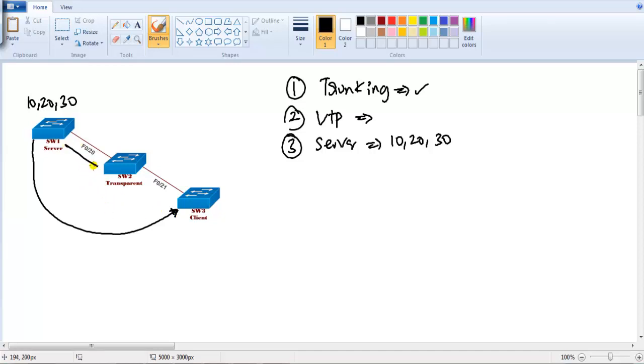I should not see them on the transparent because the server and transparent will not synchronize the VLAN information with each other, but the transparent will pass on the information to the client.